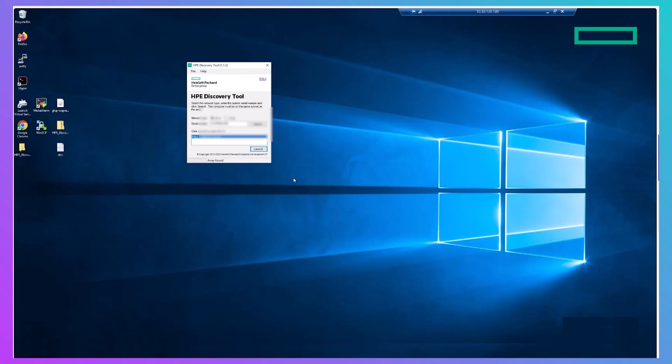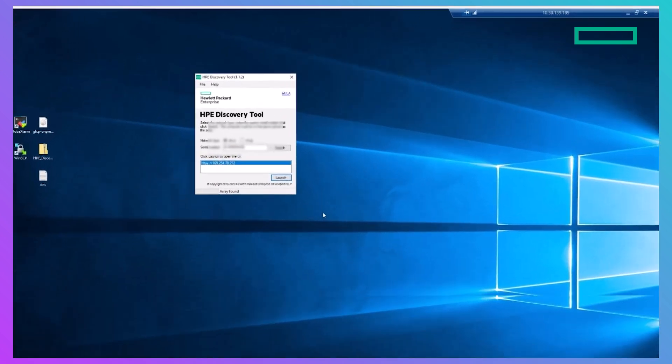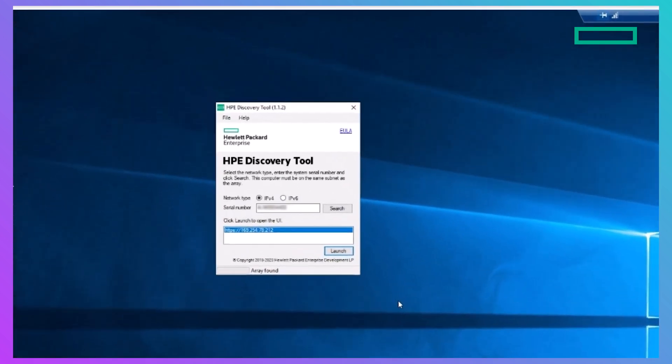Next, run the HPE Discovery tool on your Windows device. This tool uses a system serial number to discover and connect to your storage array's temporary IP address. Make sure that your Windows system is on the same subnet and connected to the same switch as the storage array's management ports.